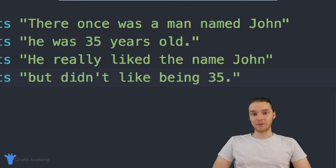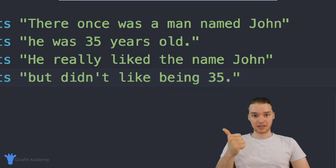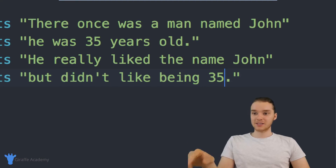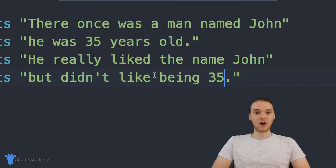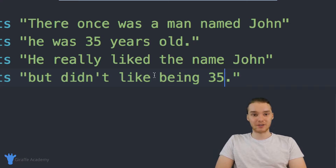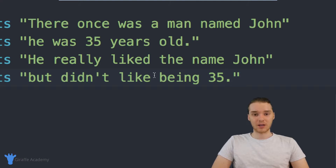But here's the problem. When I wanted to change the character's name and the character's age, I had to manually go into my program and modify each value — every place where the character's name was mentioned, I had to update it to the new name; every place where the character's age was mentioned, I had to go in and update it. And imagine that instead of just a four-line story, I had a story that was hundreds of lines long and mentioned the character's name hundreds of times — it would be a real drag, I would have to look through hundreds of lines of code. Same goes for the age.